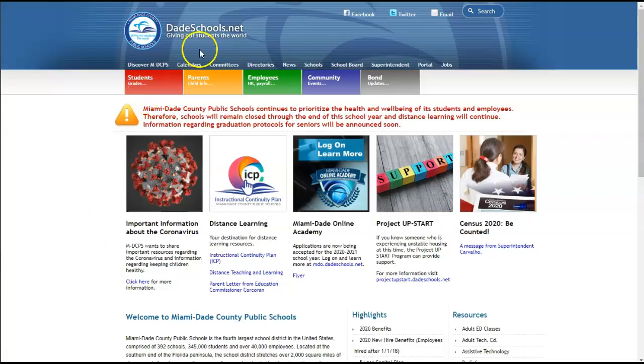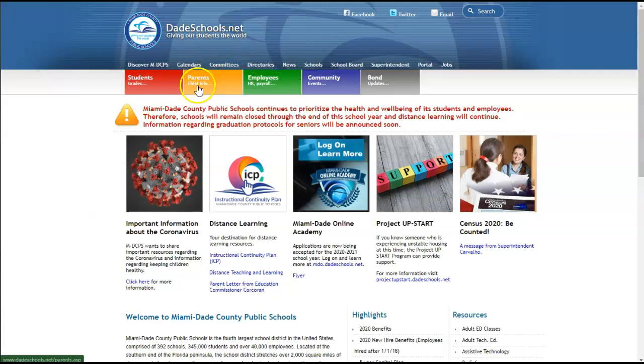First you will go to DadeSchools.net. Next you will click on Parents.